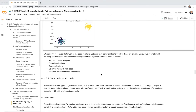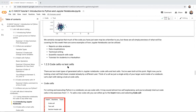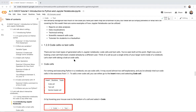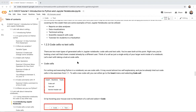Some use cases for Jupyter Notebooks include reports on data analyses, data visualizations, technical writing, scientific research with code, and tutorials for students in a hackathon — exactly what we're doing right now. Before diving into the next sections, I recognize I've only said 'Jupyter' and not 'Google Colab' — I'll connect those two terms toward the end.